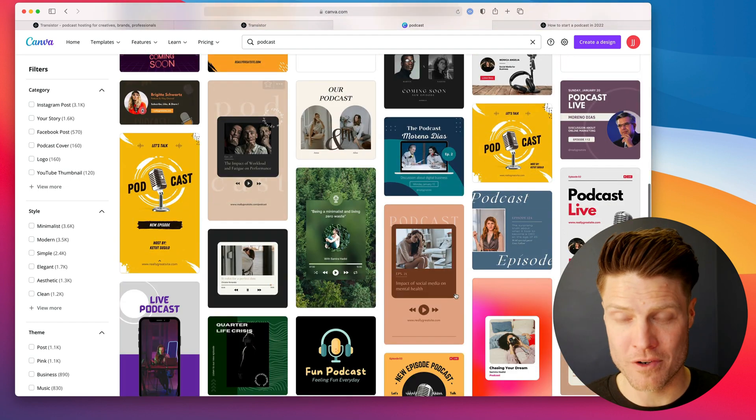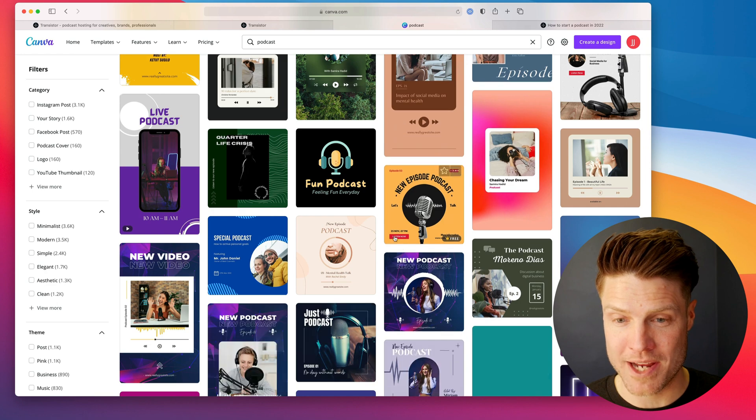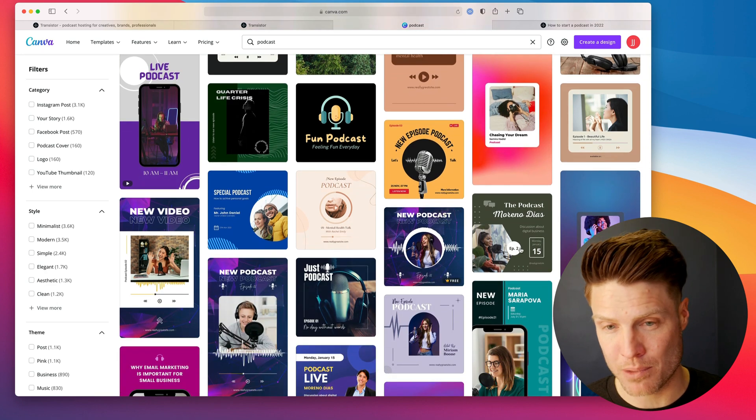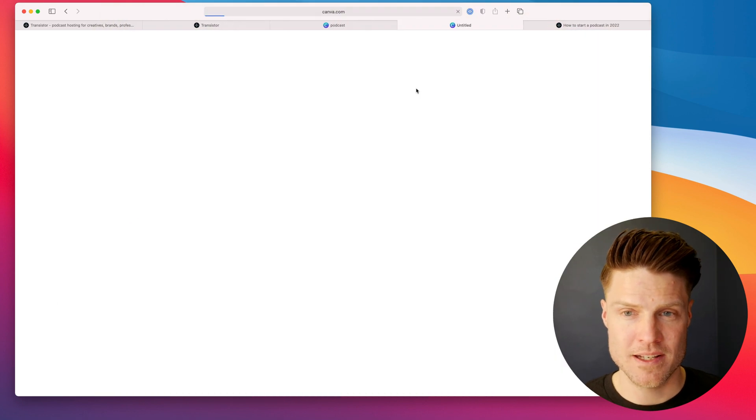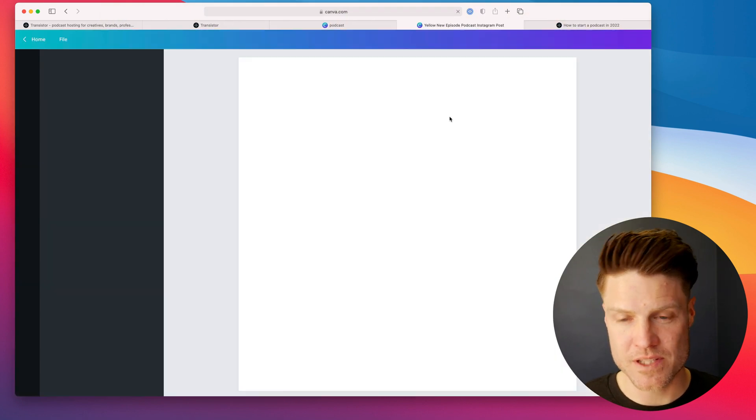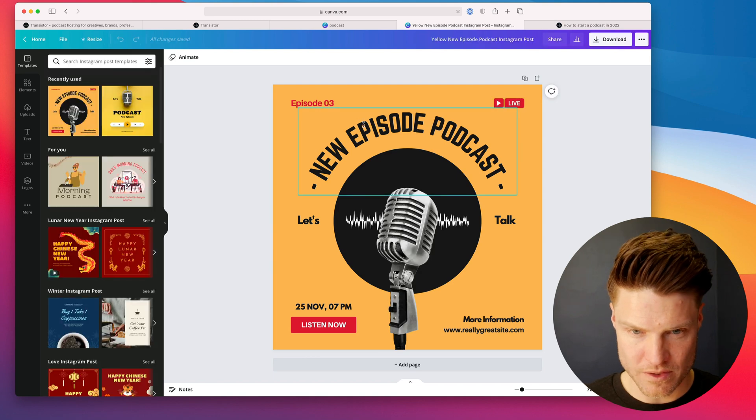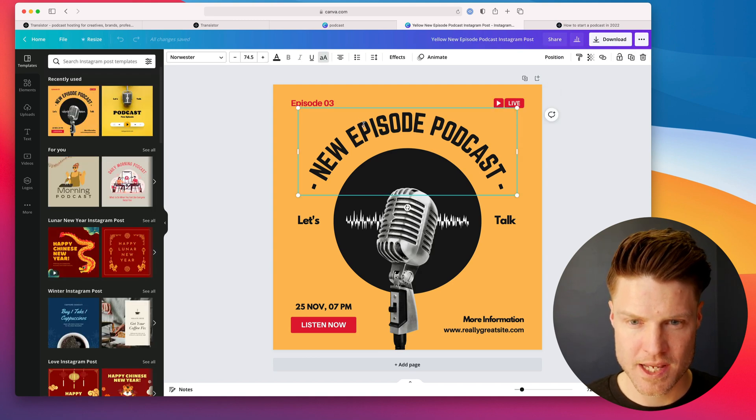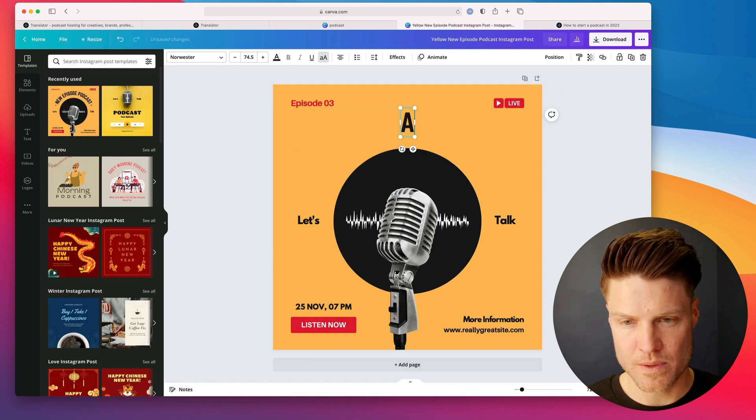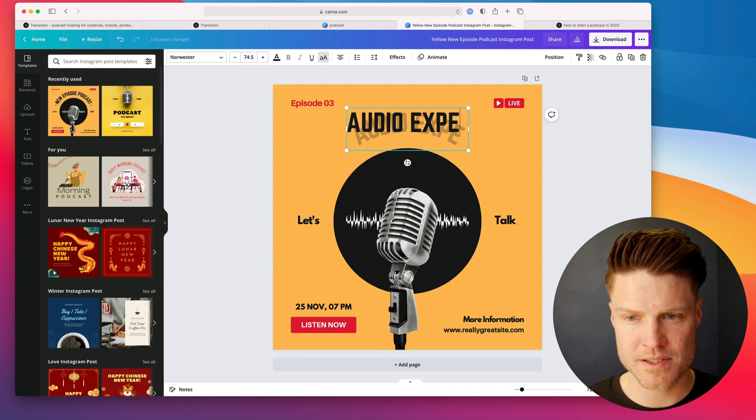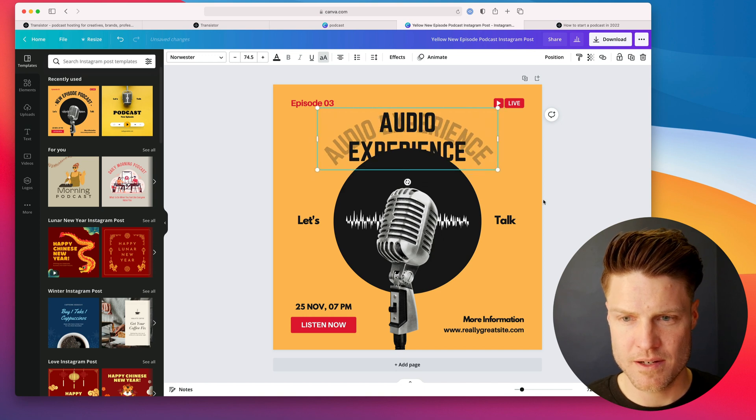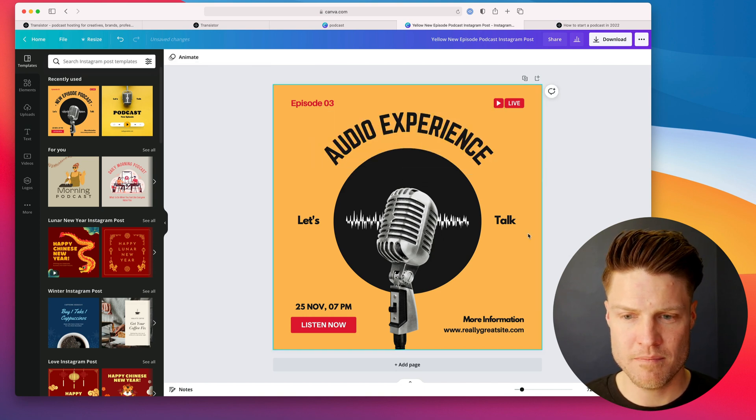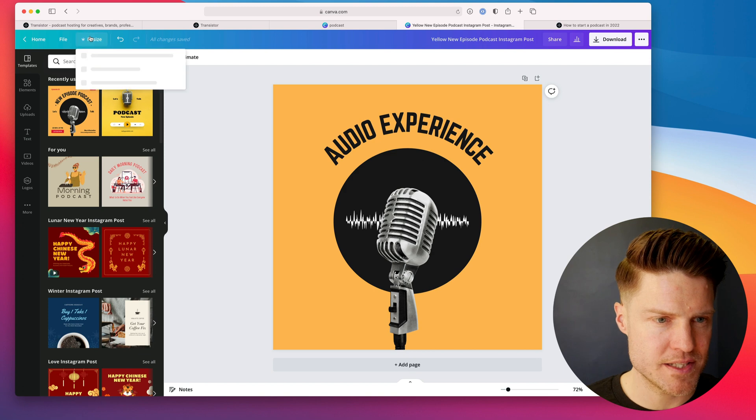Over and over and over again, they've got all sorts of great pre-made templates. So let me use this one here. We'll call this Audio Experience. There we go. I might simplify this one. I'm just going to resize this here.